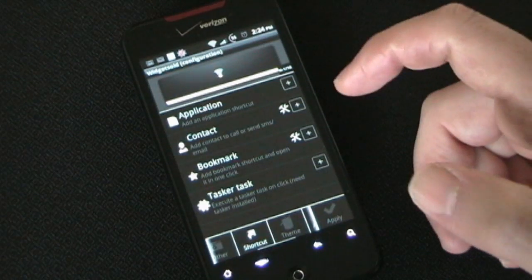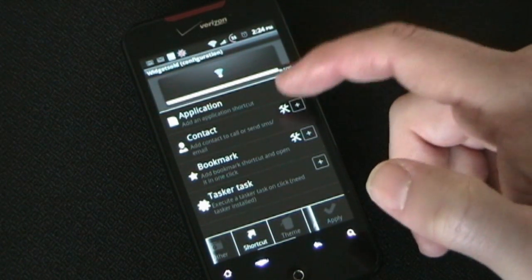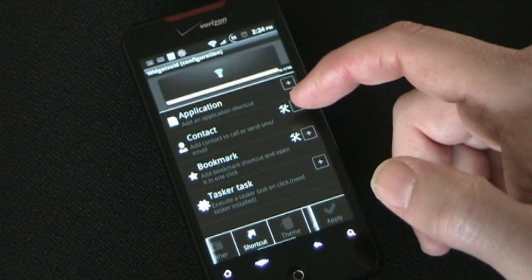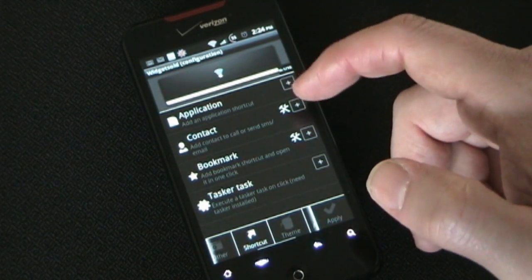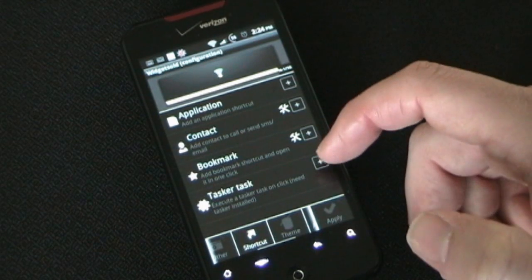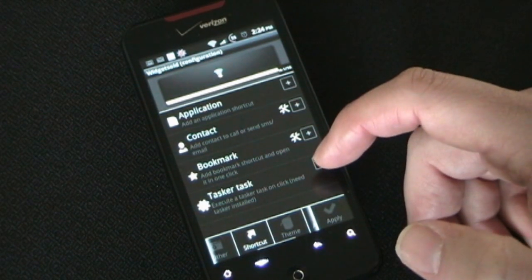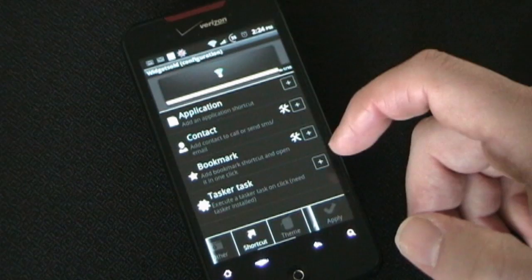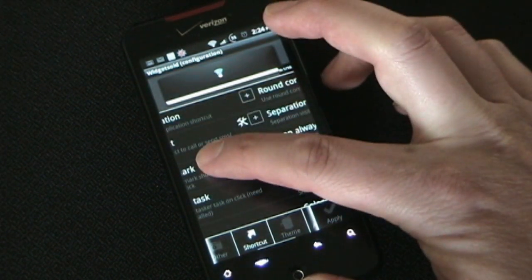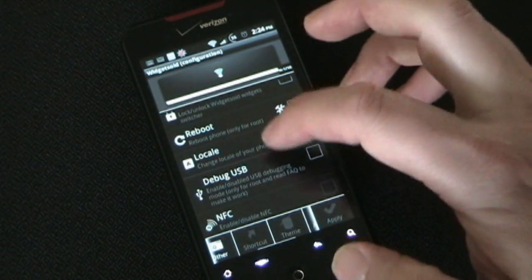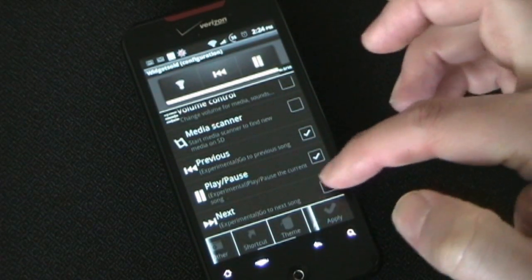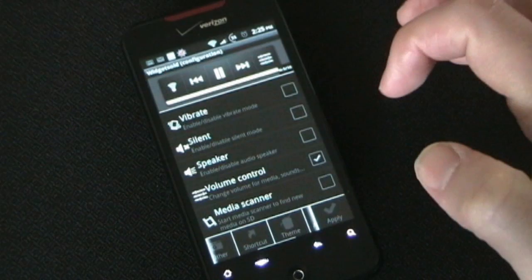Then there are shortcuts, which are great because you can add an application — you saw I had an app in mine. You can add a contact for direct dial or direct text, a bookmark to a specific website, or if you have Tasker installed, you can add a shortcut to any Tasker task. Let me add some more things — I'm going to make it very media-friendly.